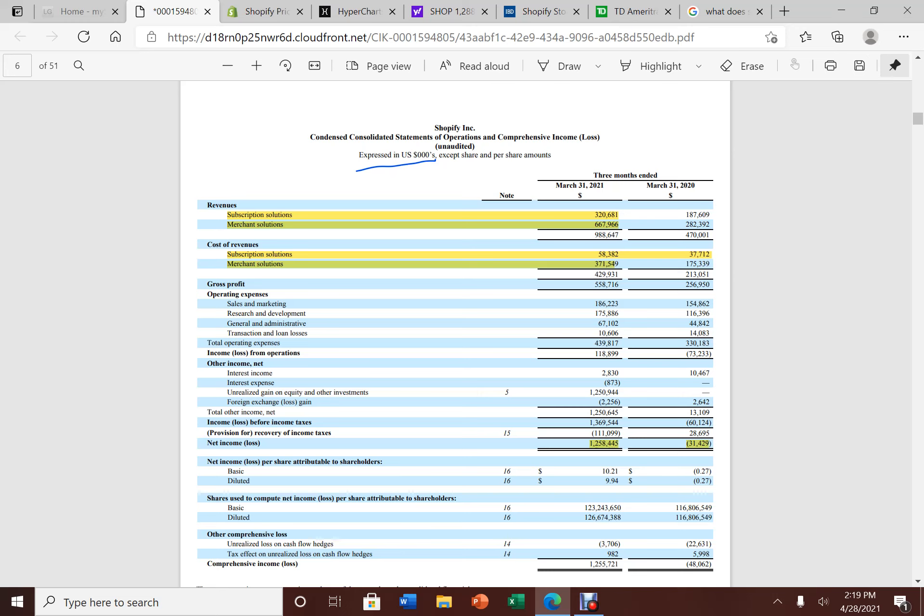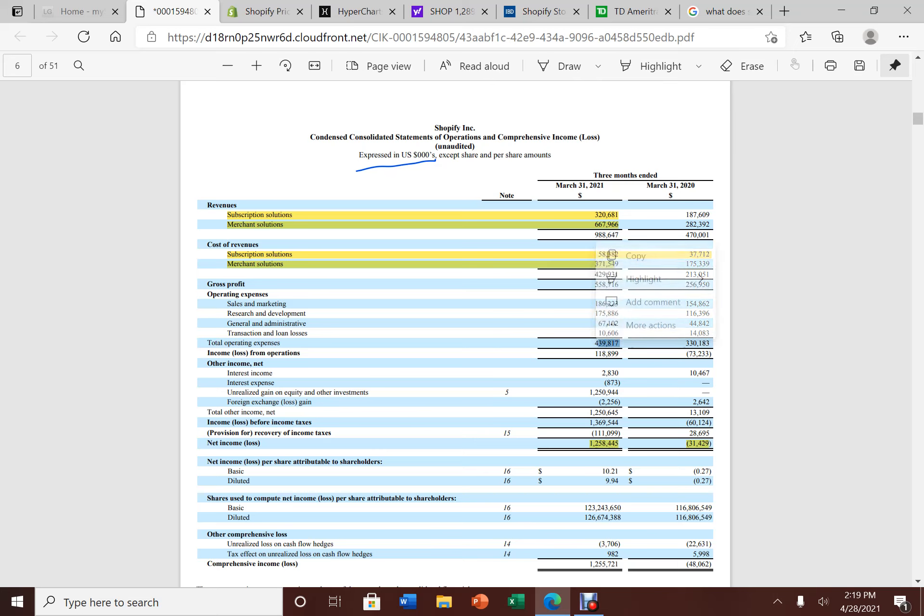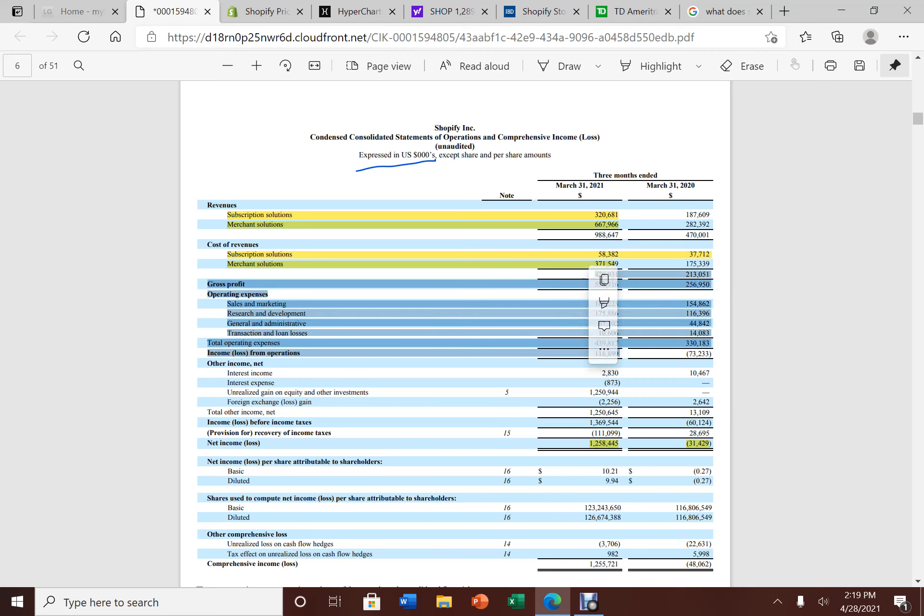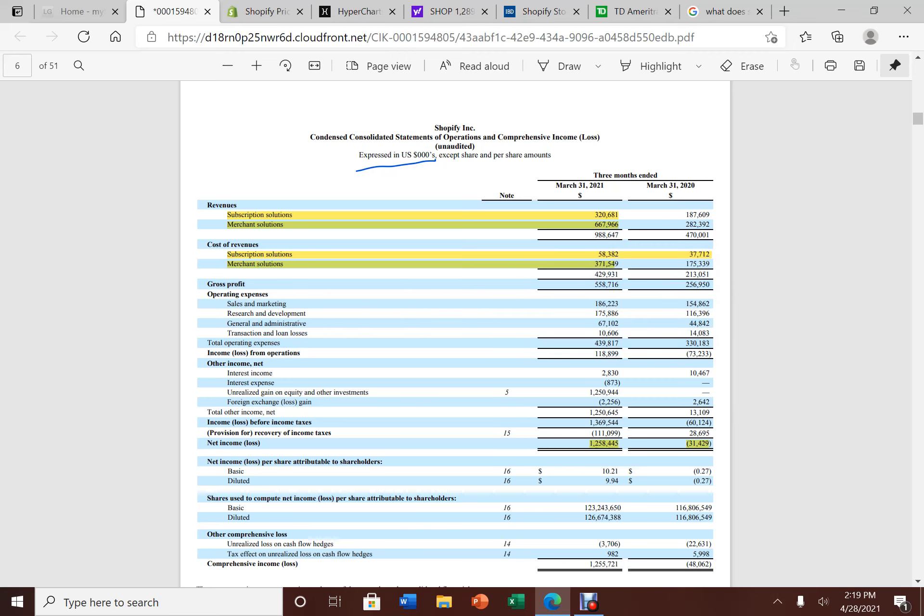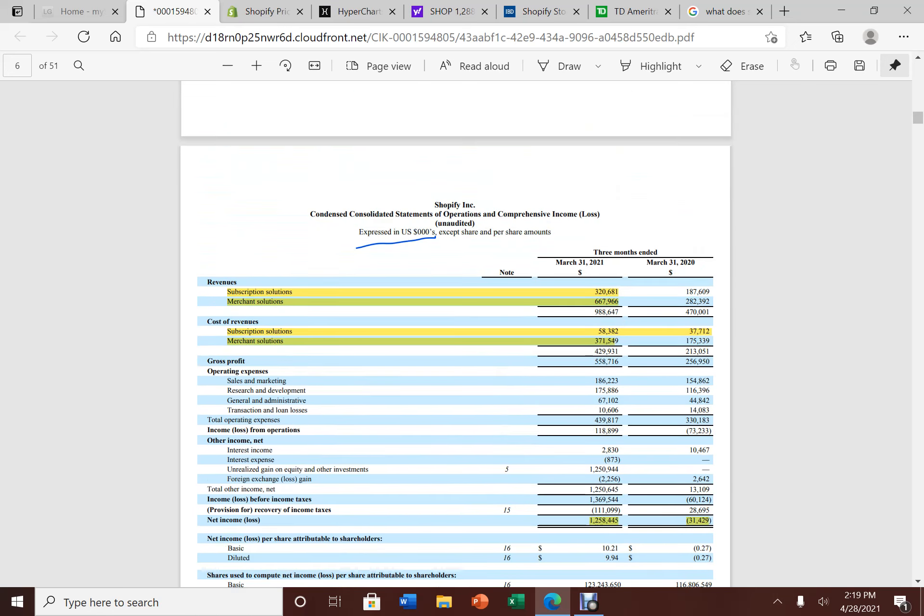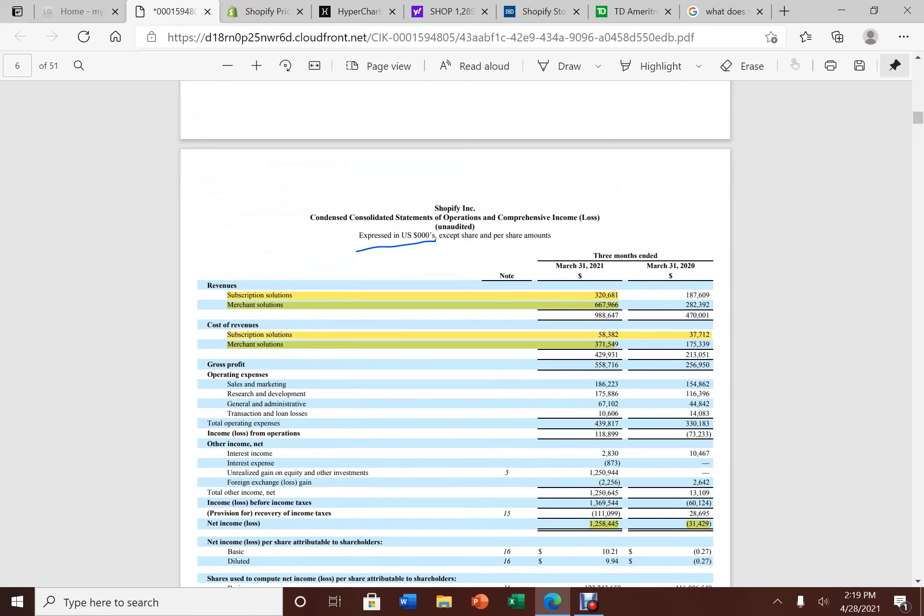Now, if you look at here, the operating expense had ticked up from the previous quarter, but because the revenue has shot up so much, the operating income went from a loss of $73 million to about $118 million in operating income. Absolutely amazing here.